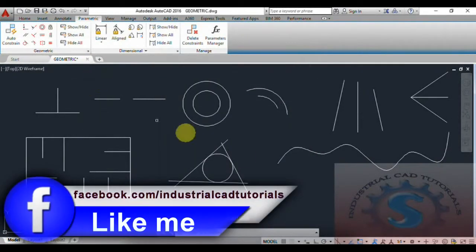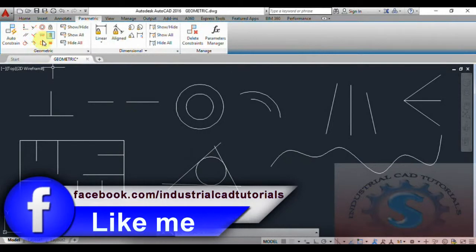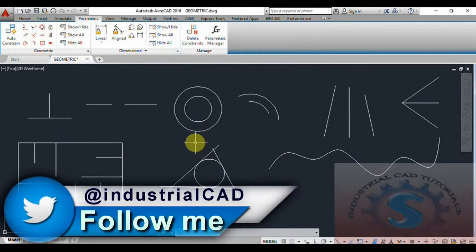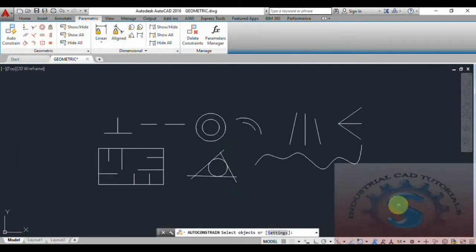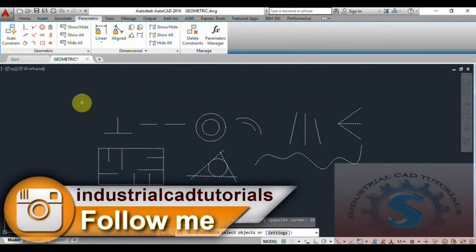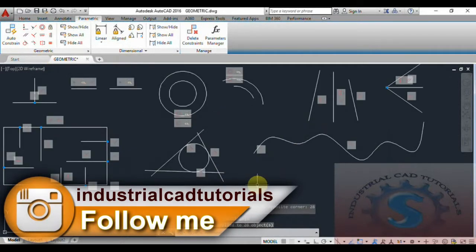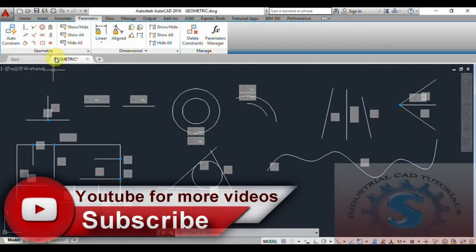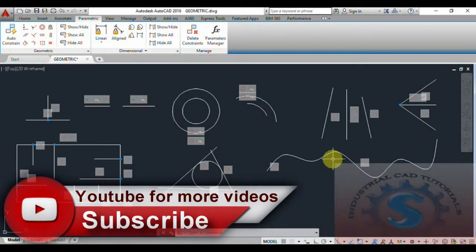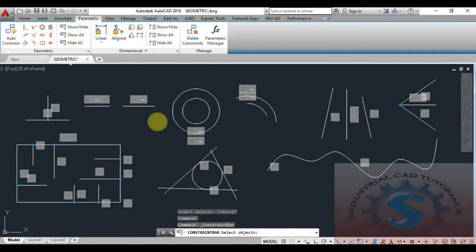You can observe on the screen all of the drawings are created. I want to apply auto constraints. To check whether the drawing is already constrained or not, select all the objects and simply click on the auto constraint option. With perpendicular, parallel, horizontal, vertical lines, or all tangents, the tangent positions appear at all proper positions.